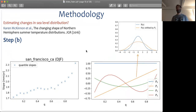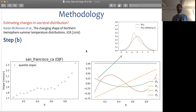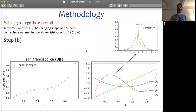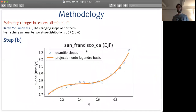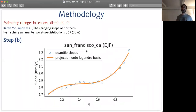If you apply the second polynomial, we change the variance of the distribution. If you apply the third polynomial, we change the skewness of the distribution. All of these bases are orthogonal to each other, so we quantify changes in moments that are independent of each other. From this plot you can see that we can actually reconstruct changes in quantile slopes by simply looking at projection onto the Legendre basis.